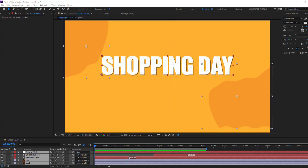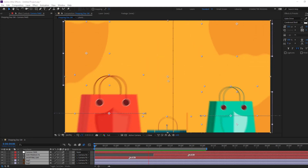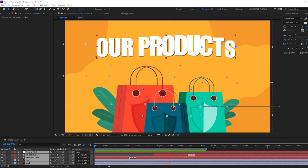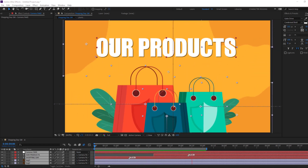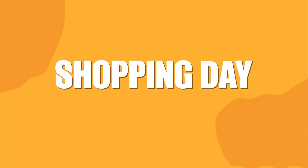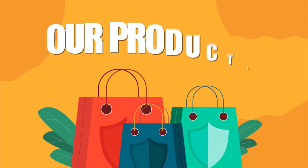Hi guys, welcome to my new After Effects video. In this video I'm going to show how to make this social media post animation with After Effects. Let's get started.